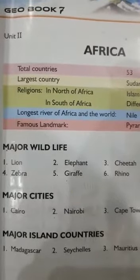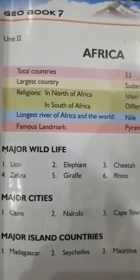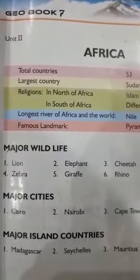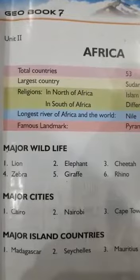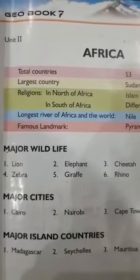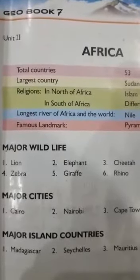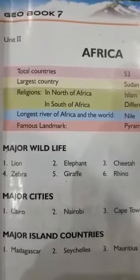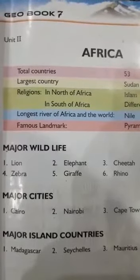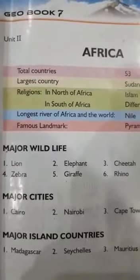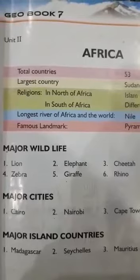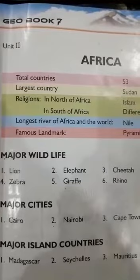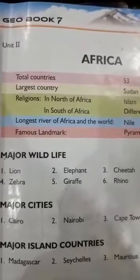If we talk about the wildlife of Africa, the major wildlife includes lion, elephant, cheetah, zebra, giraffe, and rhino. These six animals are found in the majority in continent Africa. As far as other animals are concerned, deer, wildebeest, crocodile, and some wild buffaloes are also found there.